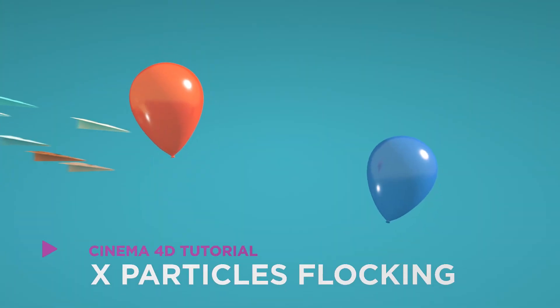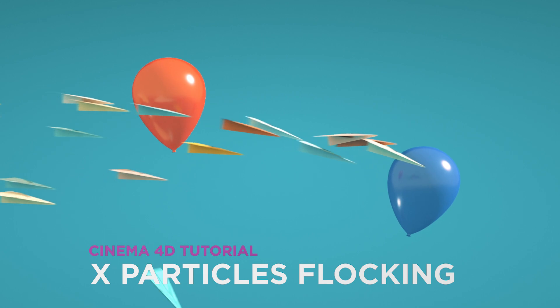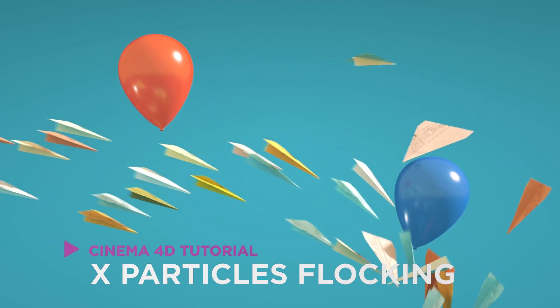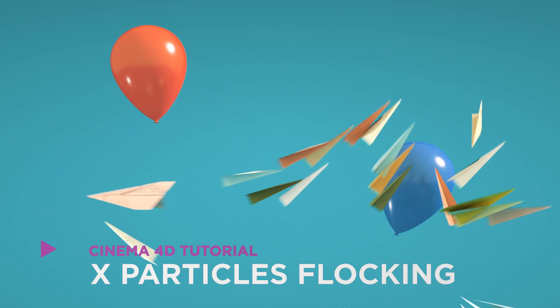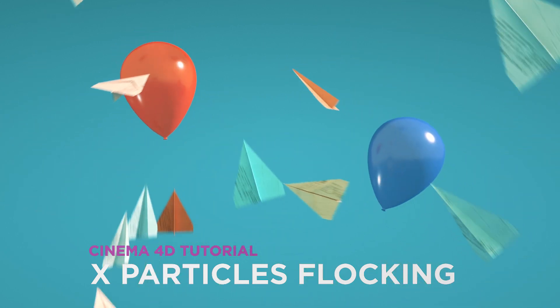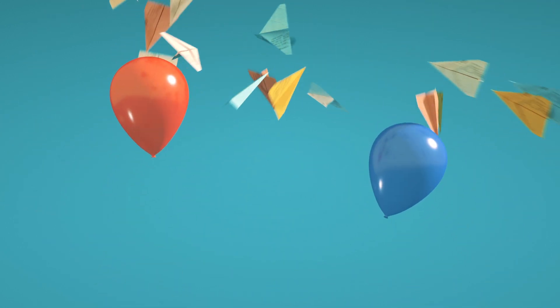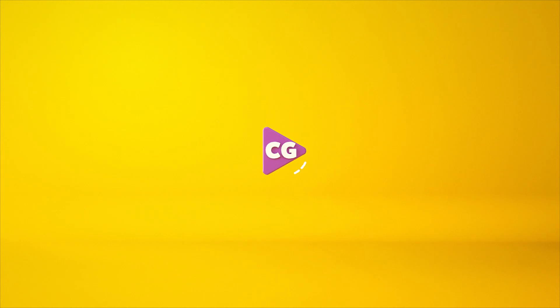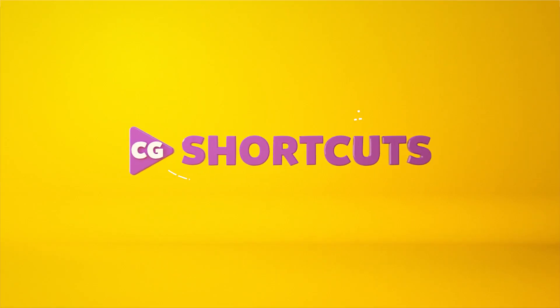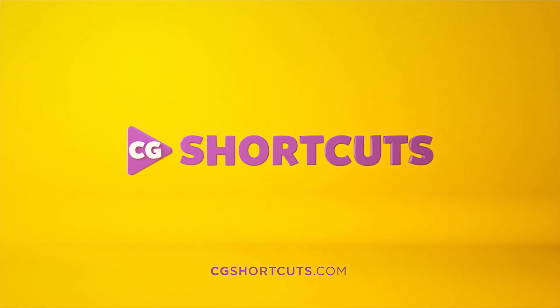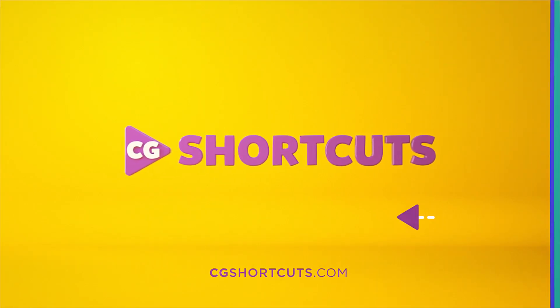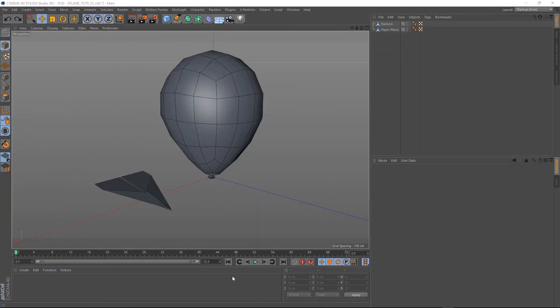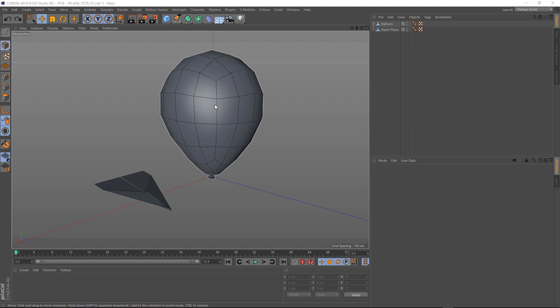Hey, it's Dave from Siege's Shortcuts. Today, we're going to have a look at the X-Particles flocking system to make some cool flying paper planes. Okay, here we are in Cinema 4D and we've got our little paper plane and our balloon. You can get these by downloading the project file below.